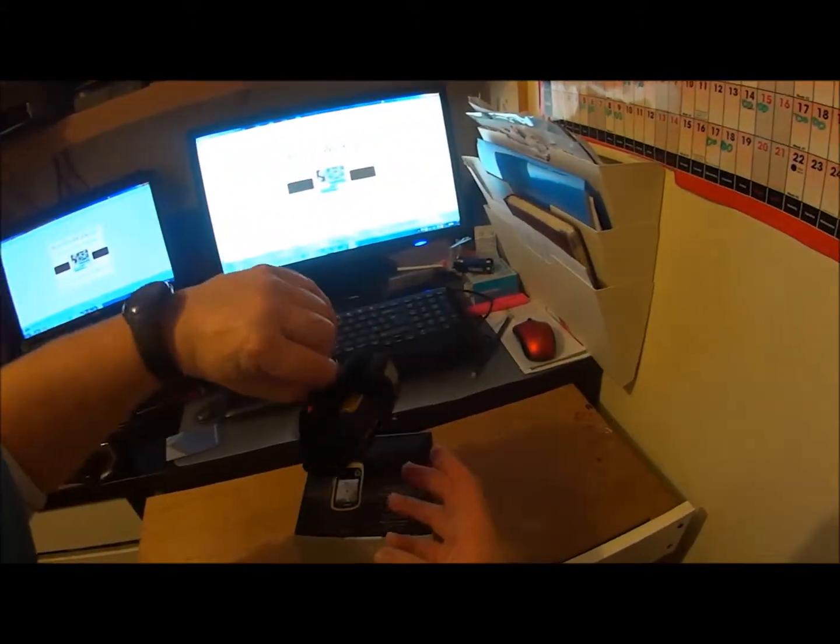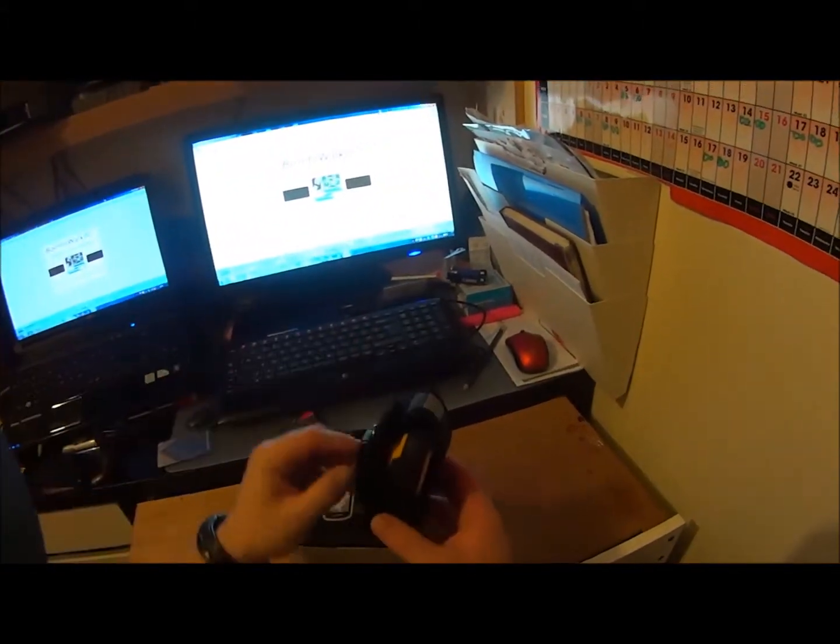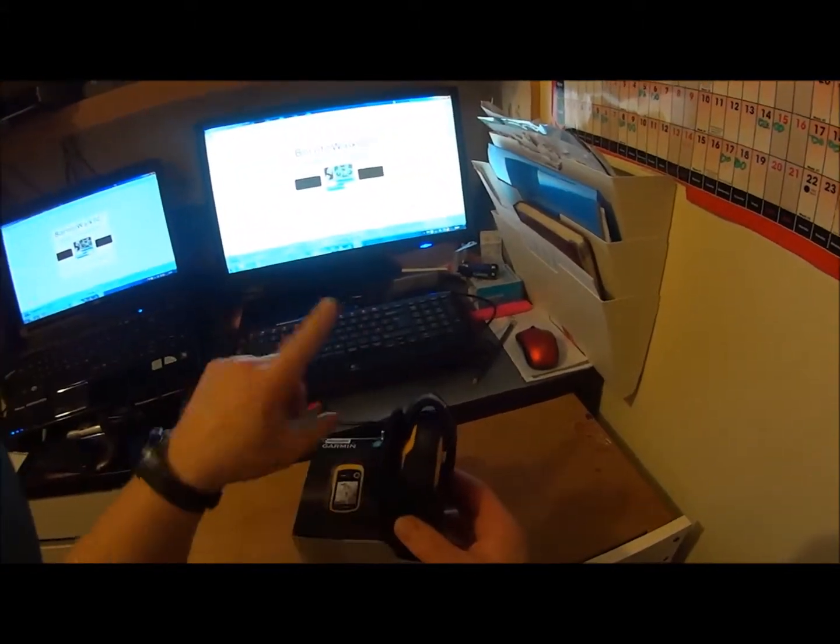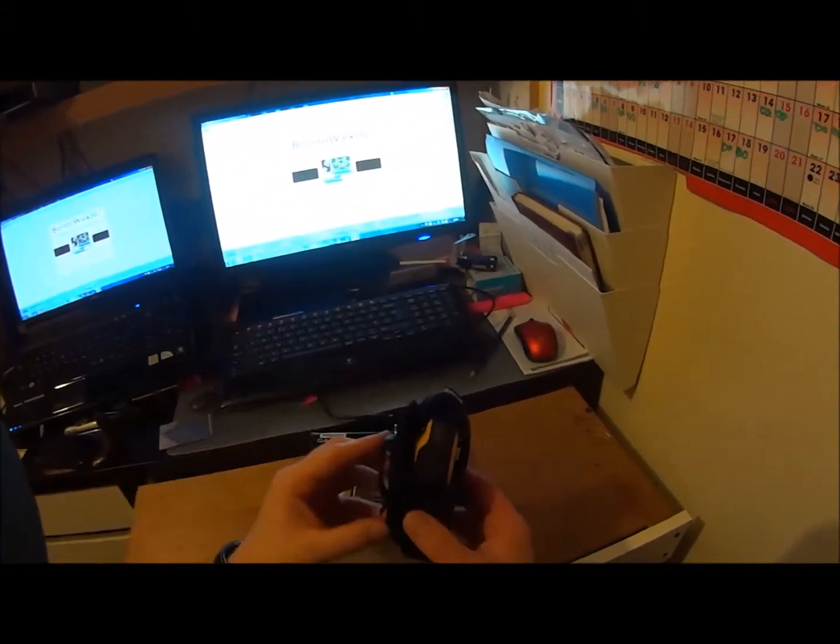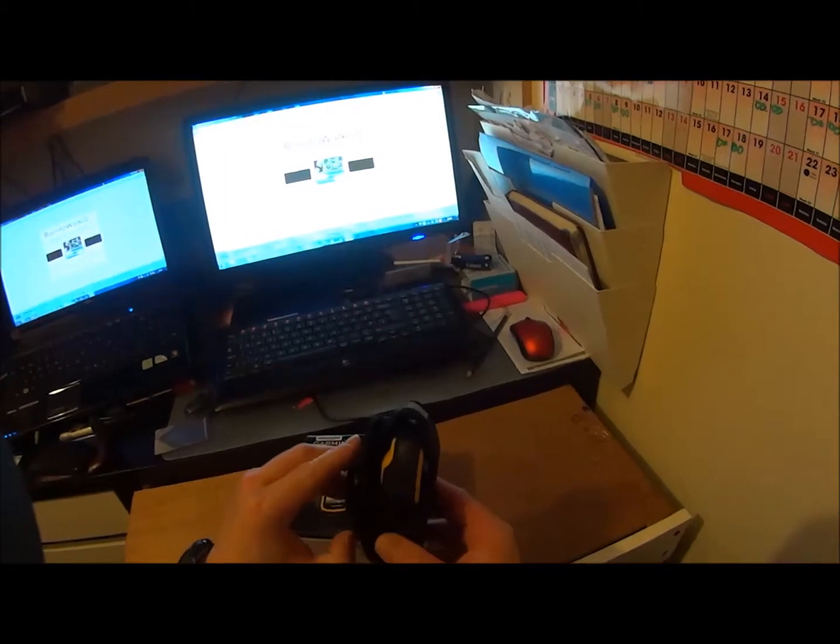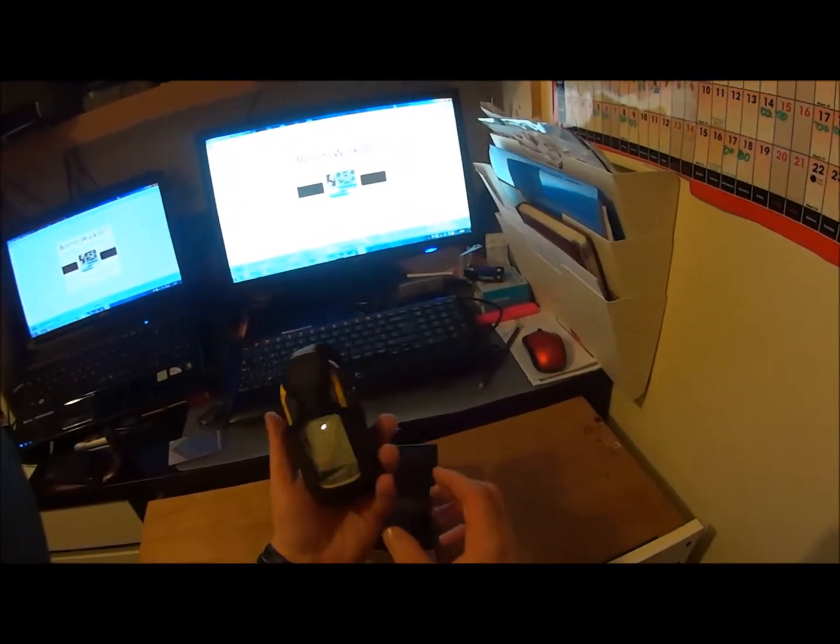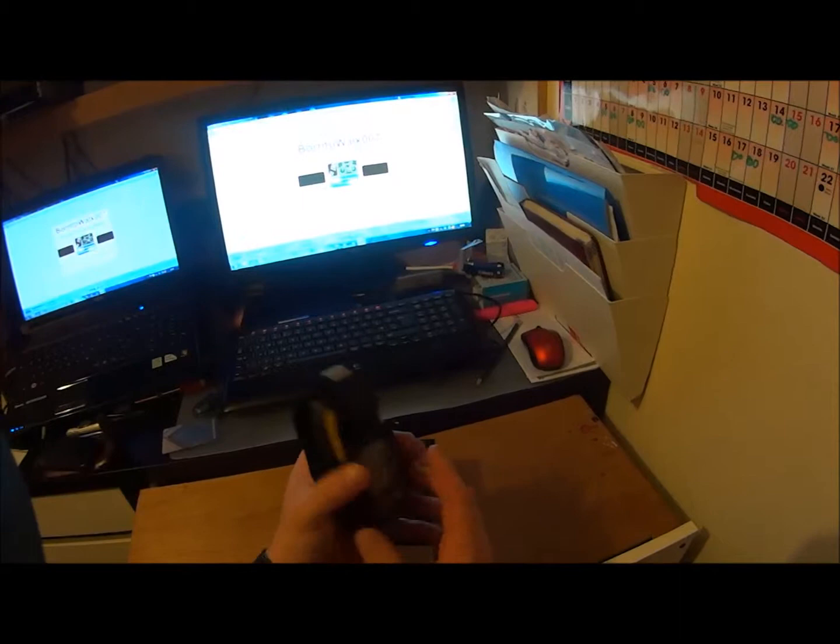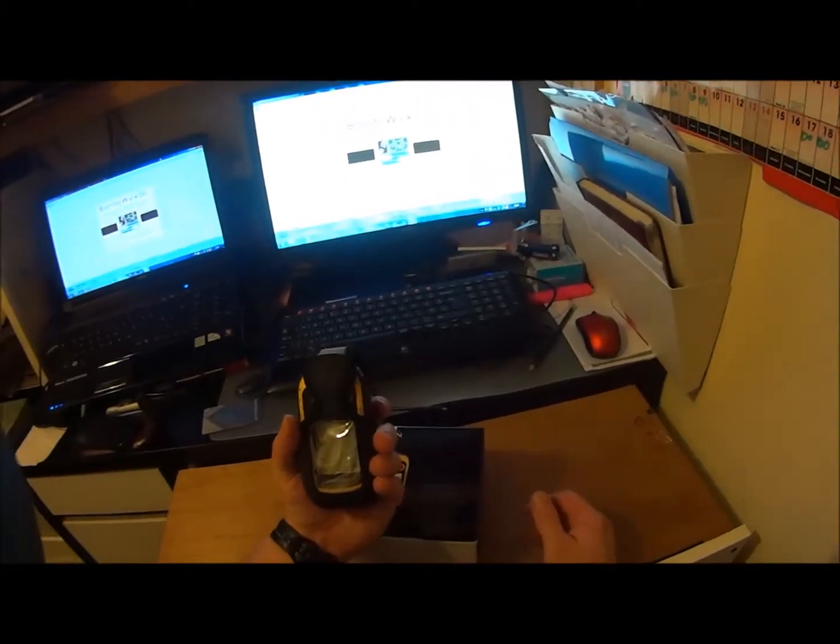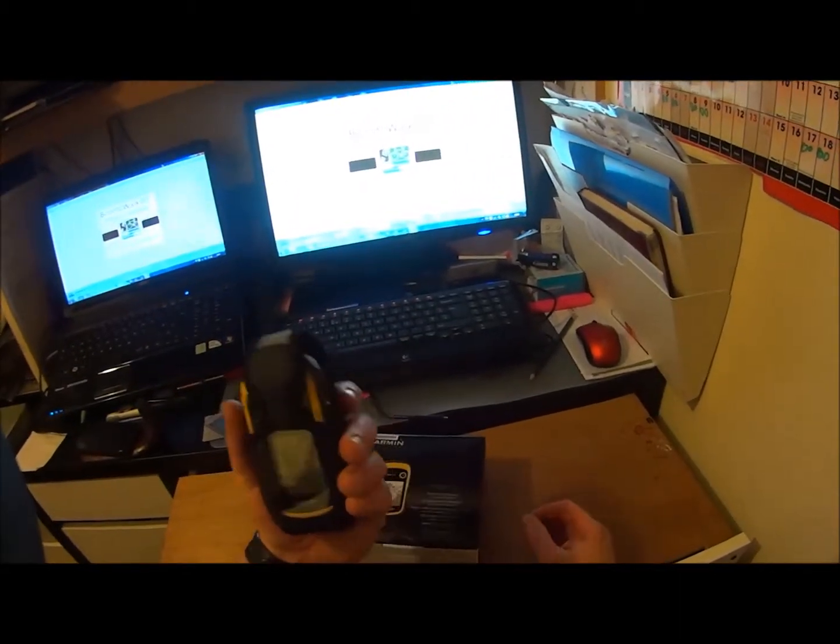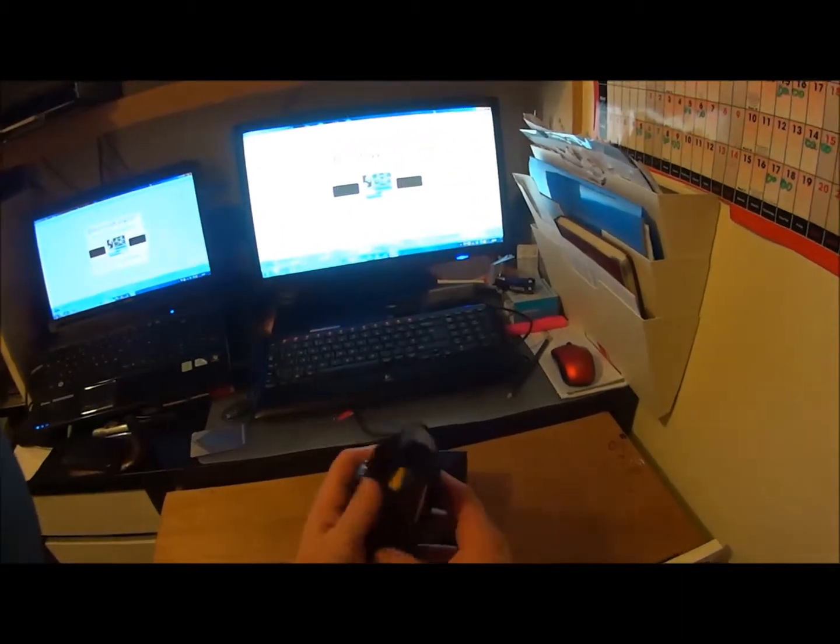That will be able to either clip by way of a hook thing, I forgot what you call them, or it'll be able to hook onto something and be readily accessible. So that's the eTrex 10.